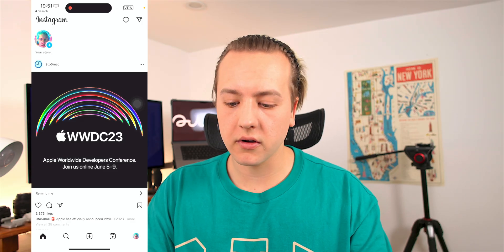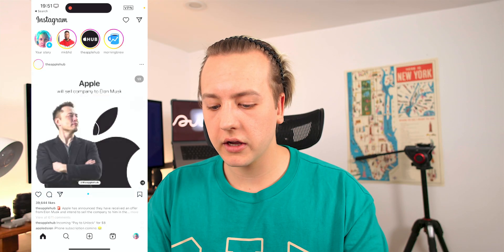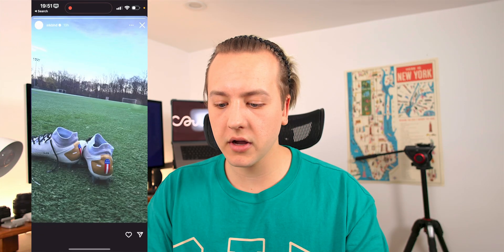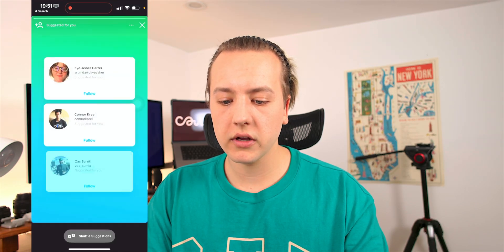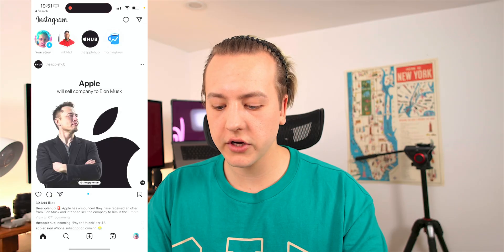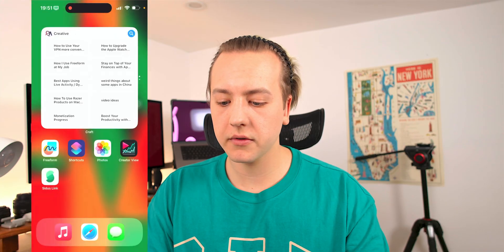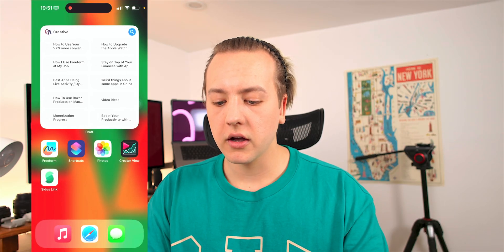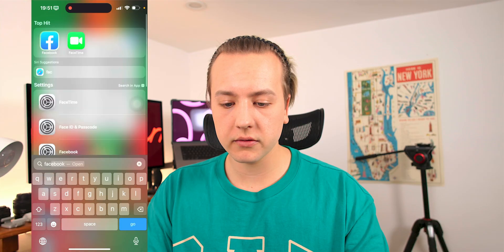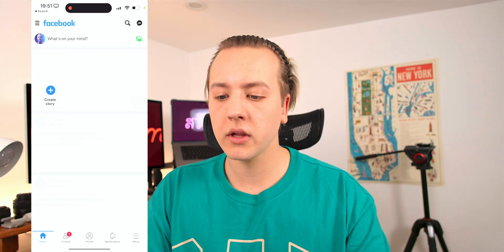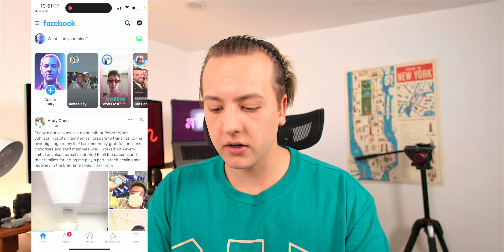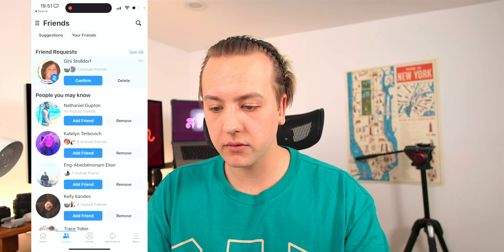Jumping into Instagram — top right, VPN's on. It even updated the feed and the stories up top, and things are working as expected. Now let's go into another Western app right away — Facebook. Obviously it's not going to change anything because the VPN is already on and it just works.